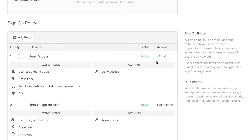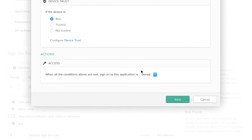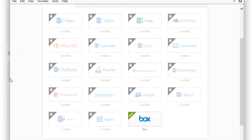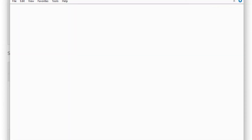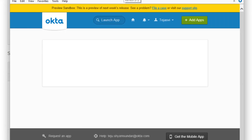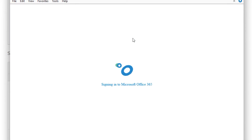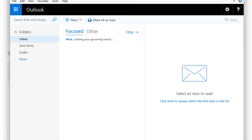Now if we head back to the Okta console and change the setting to allow access, the end user is going to regain access to their Office 365 applications. I've switched this back to allowed — going back to the end user, we can see they now have access to Office 365 applications and are able to access mail successfully. If the sign-on policy UI looks a little different, it's because we're actively working on developing these feature sets to add even better platform-level and client-level granularity to your sign-on policies.